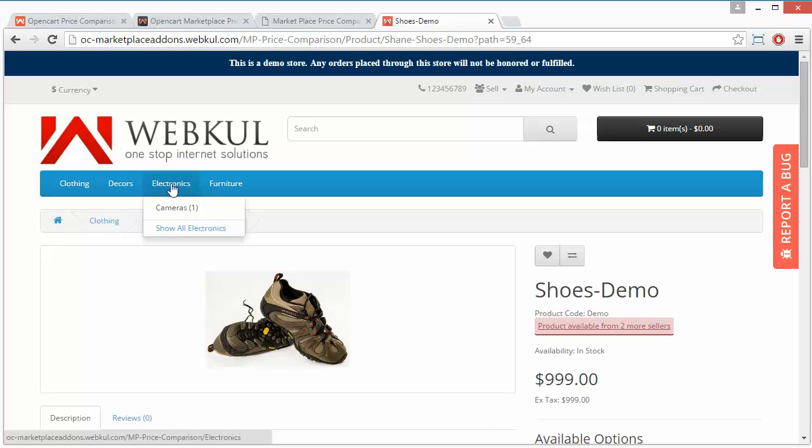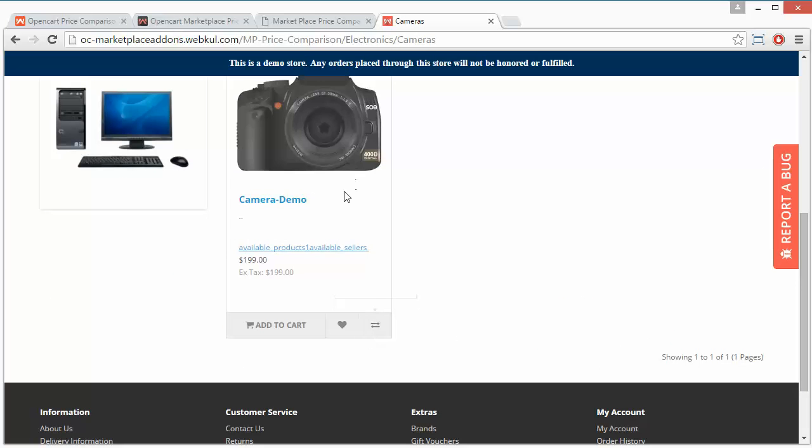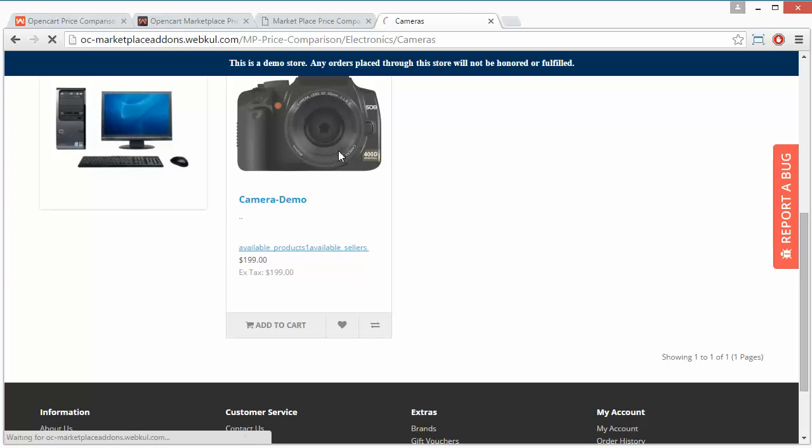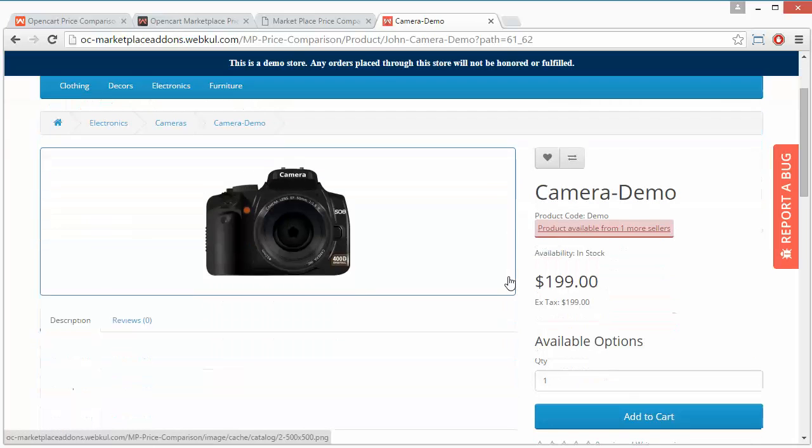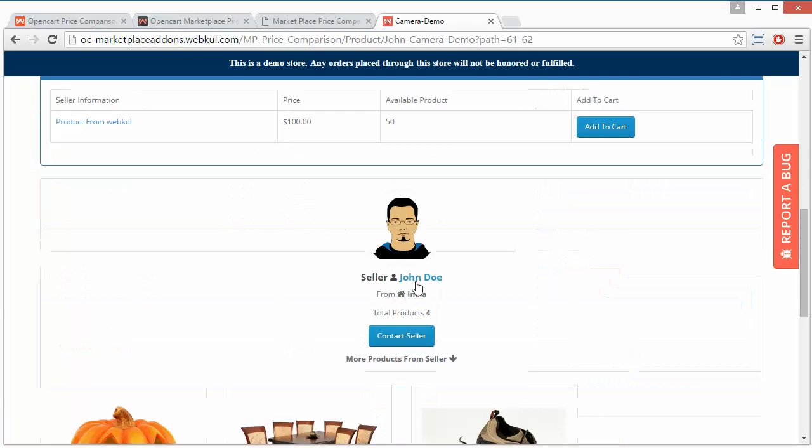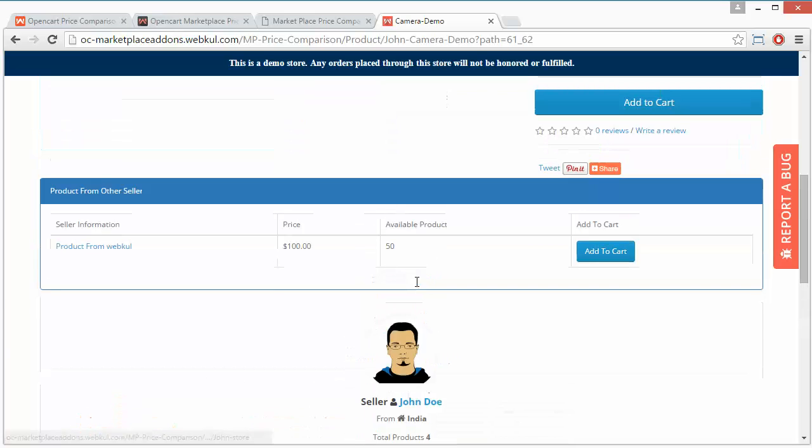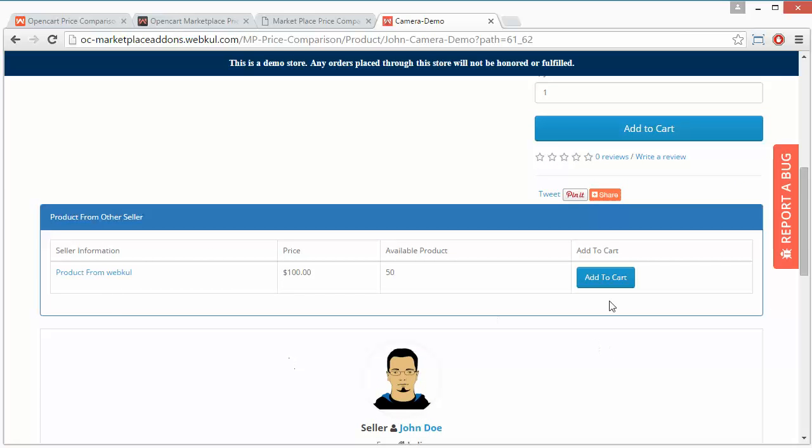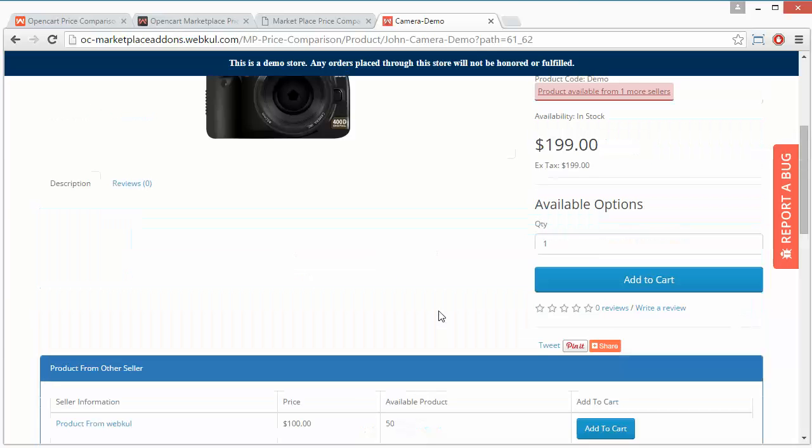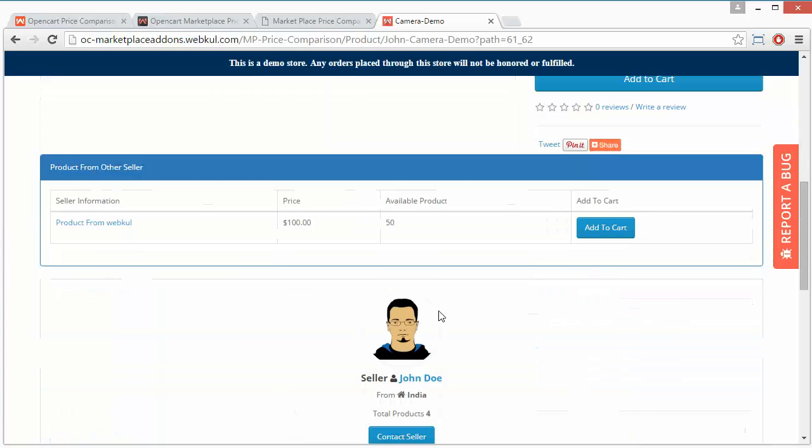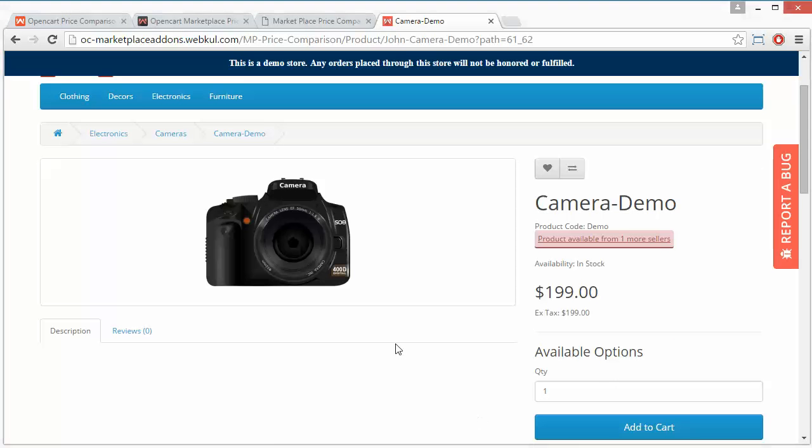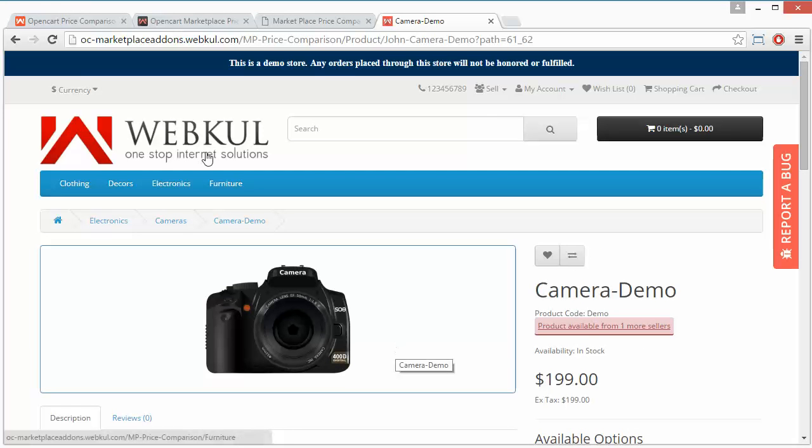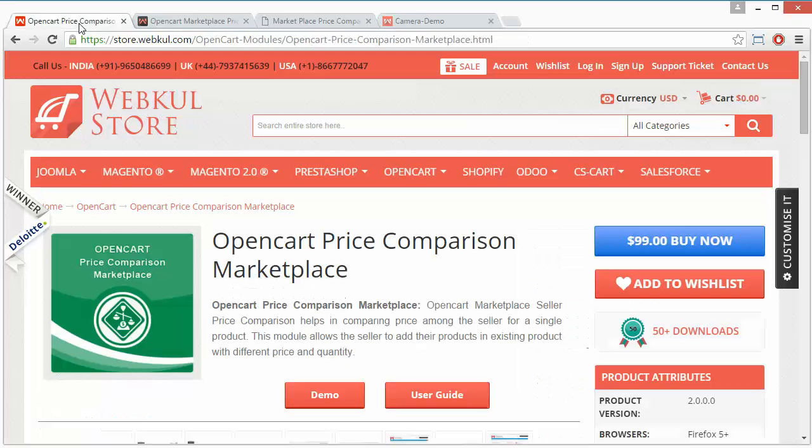Let us take another example: camera. Again, here is message - camera is available at $199, and it is available from another seller for $100. That's how price comparison module works.